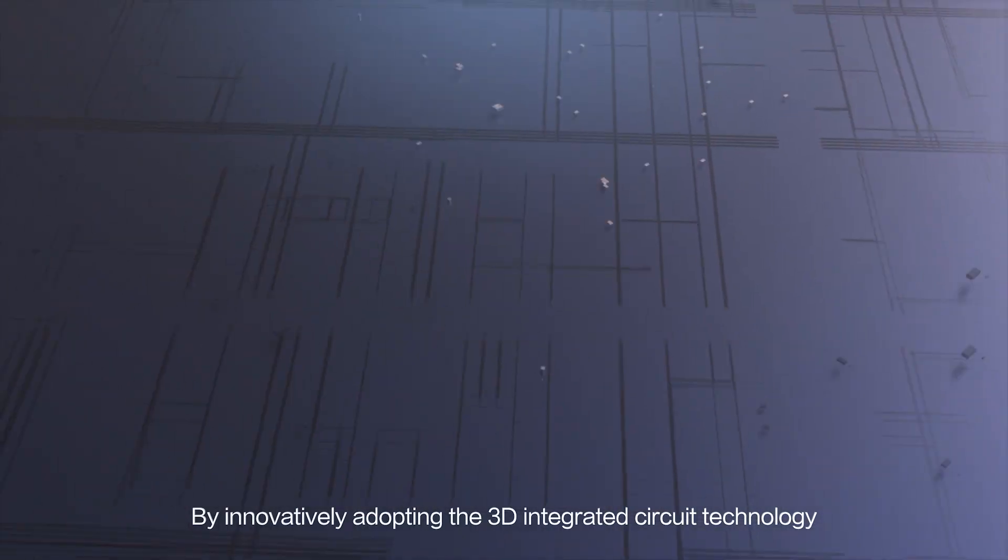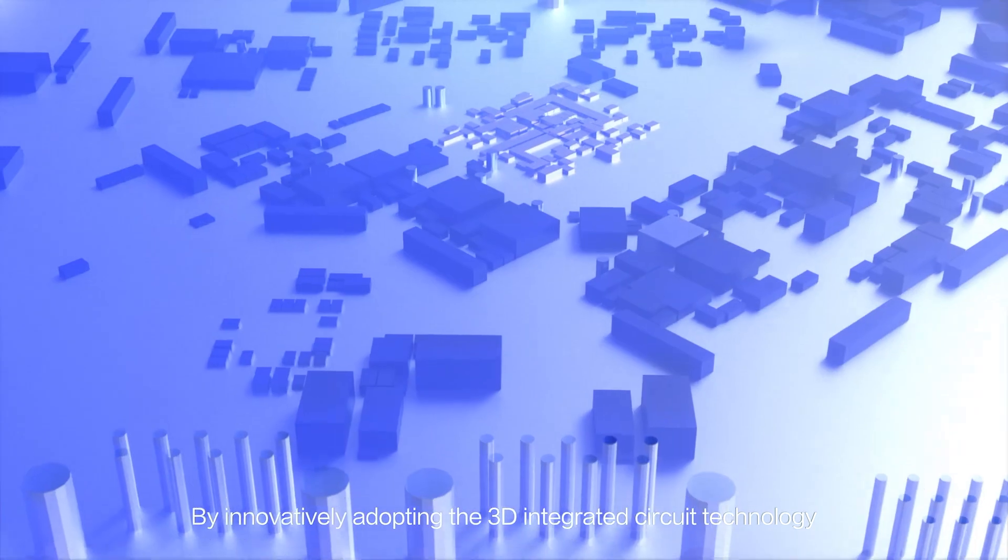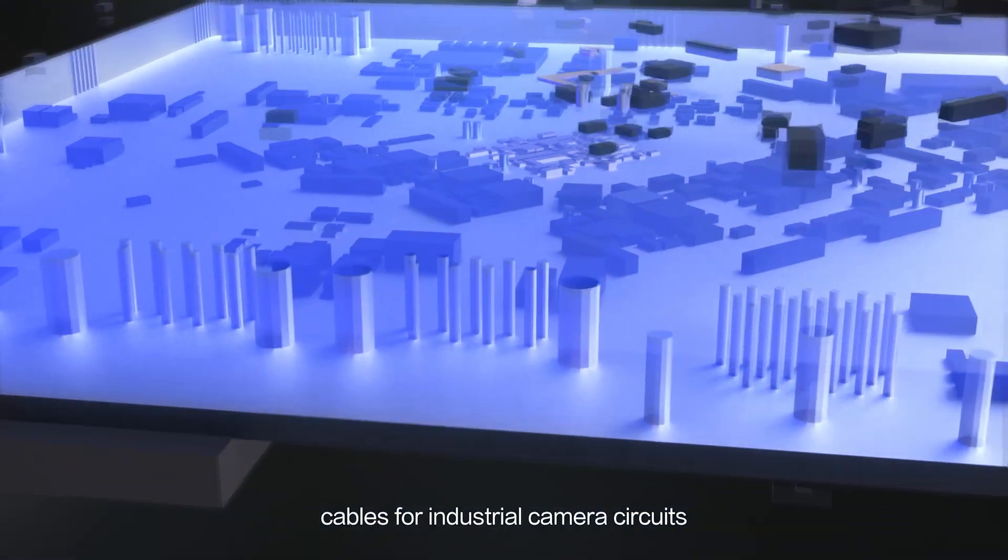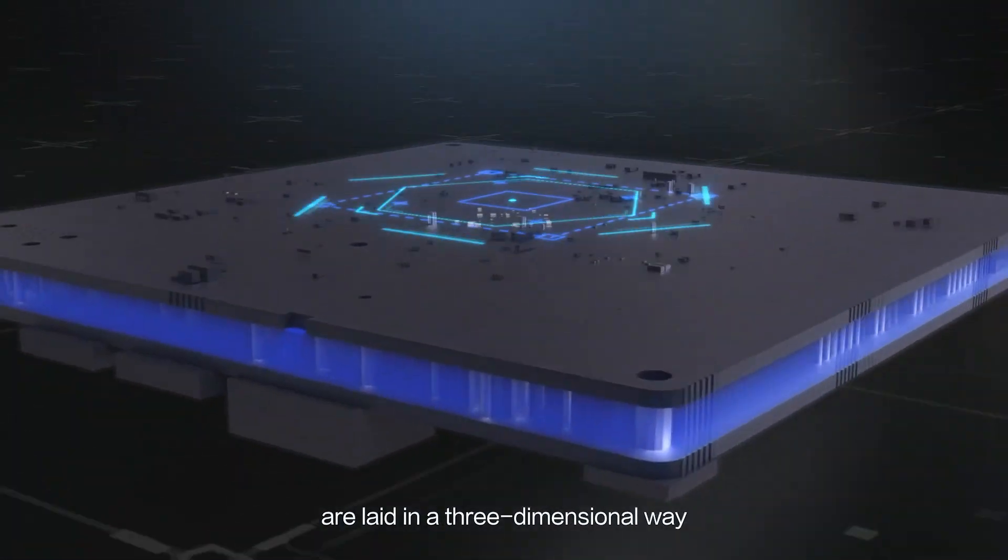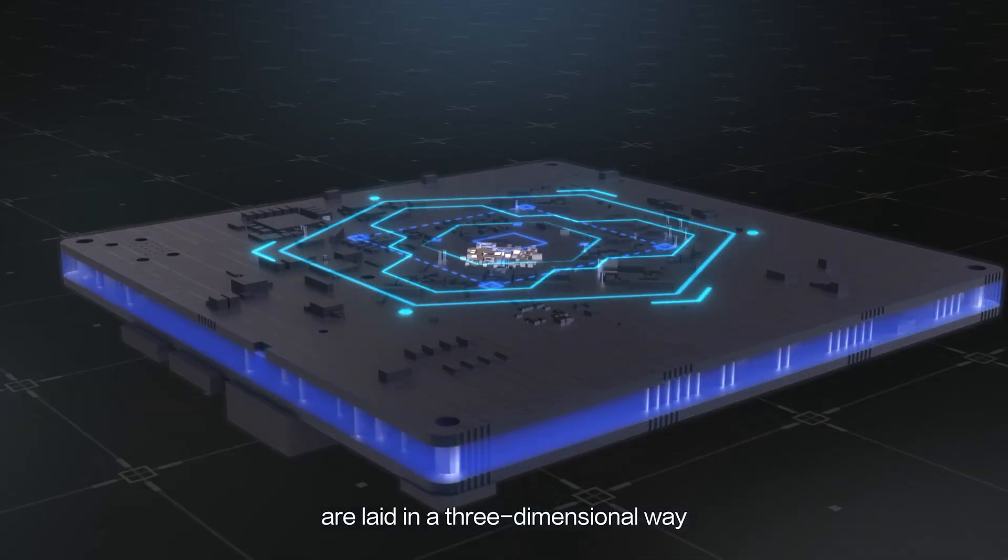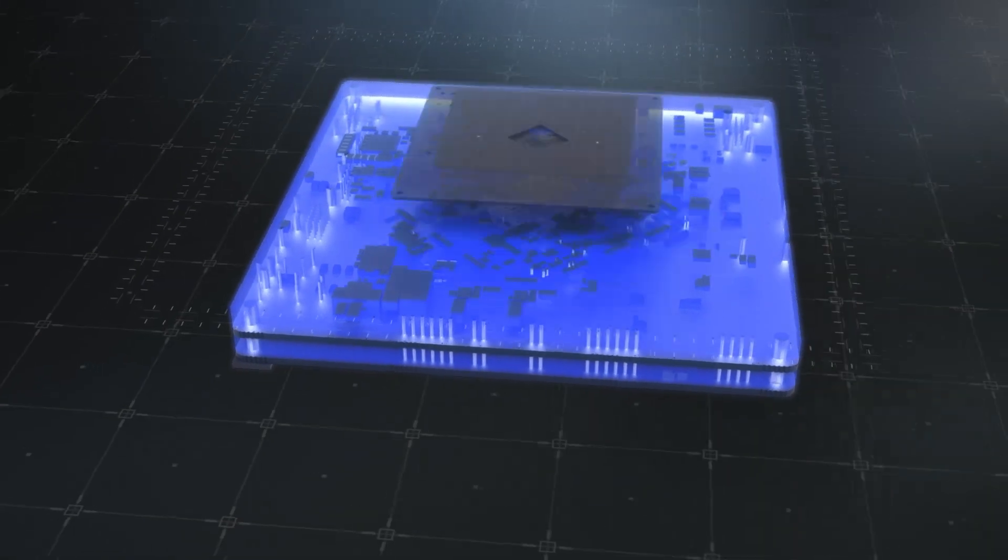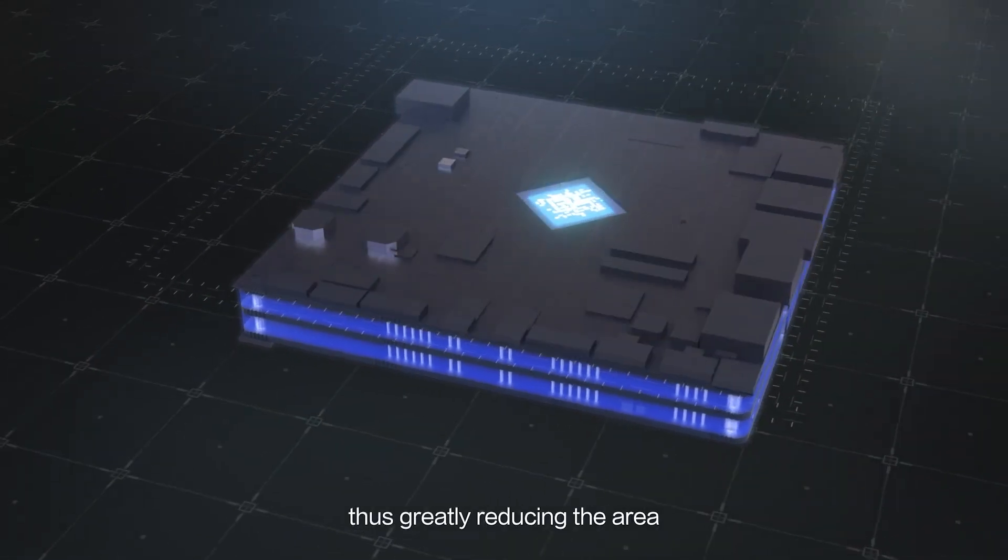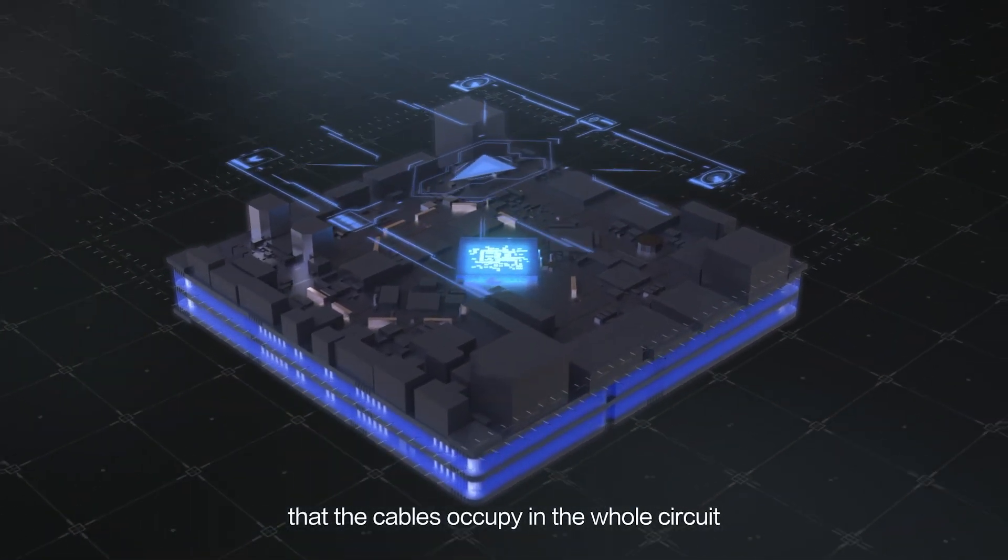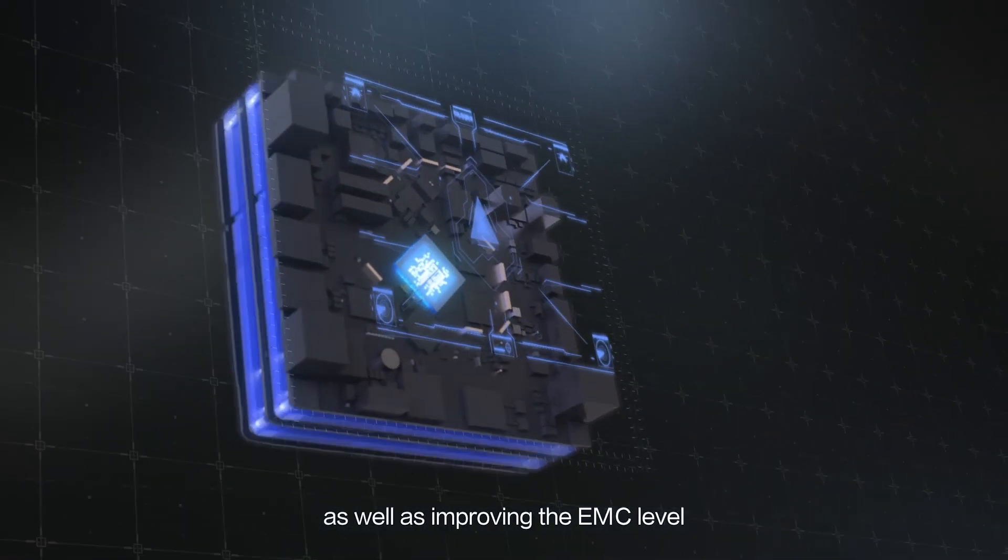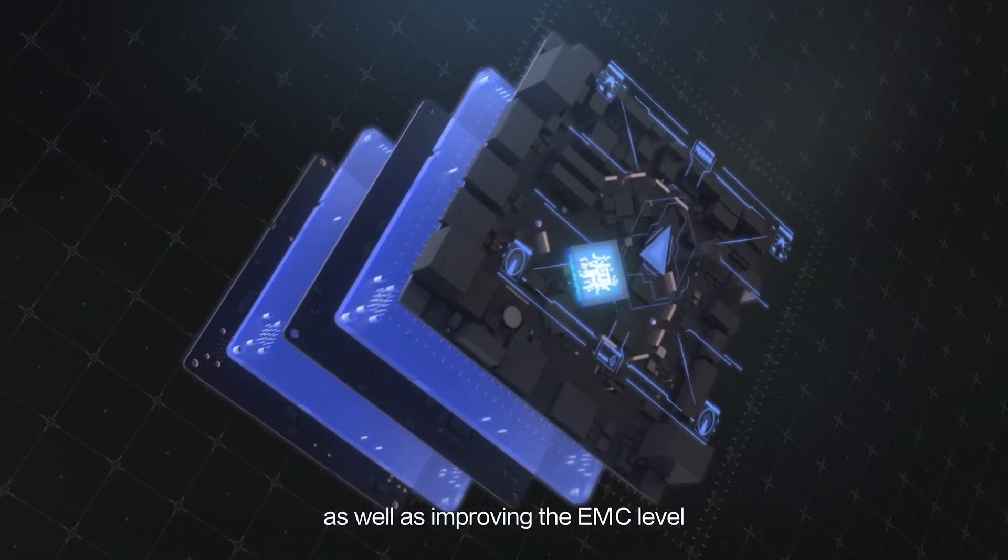By innovatively adopting the 3D integrated circuit technology, cables for industrial camera circuits are laid in a three-dimensional way and plug-ins are removed, thus greatly reducing the area that the cables occupy in the whole circuit, as well as improving the EMC level.